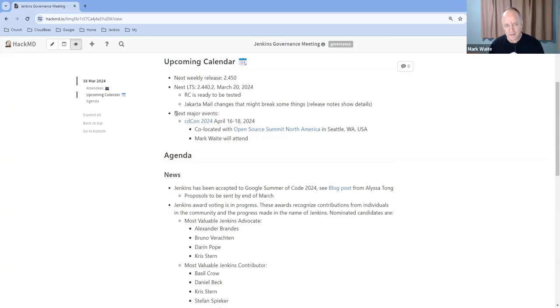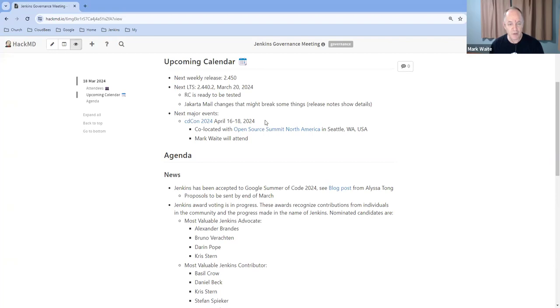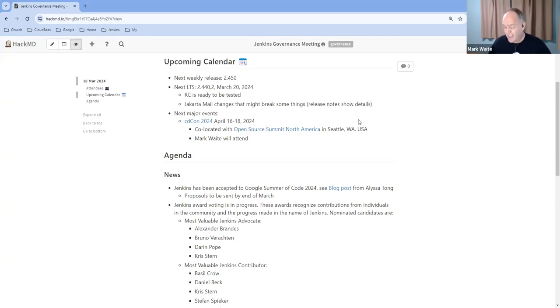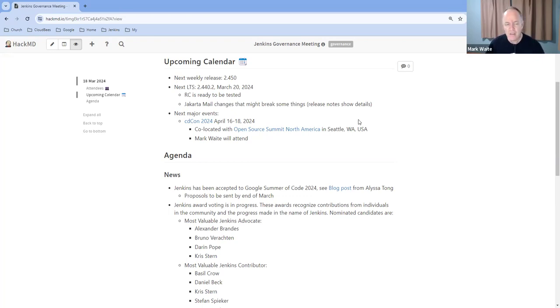On next major events, CDCon 2024 happens April 16th through 18th in Seattle, Washington. I'll be attending. I'll take notes, and I promise to share my notes, at least the handwritten versions. They've got a bunch of talks about helping communities.